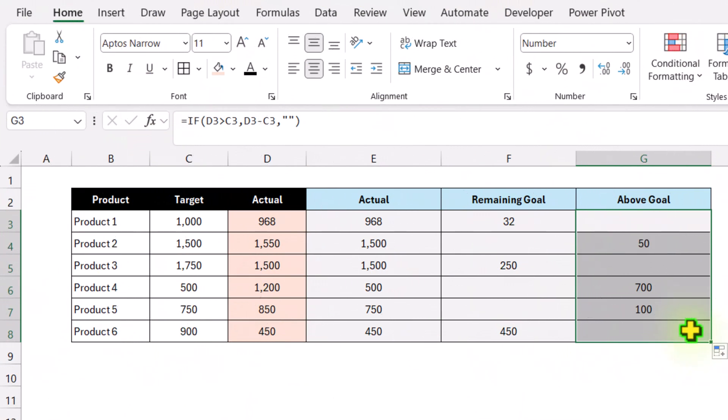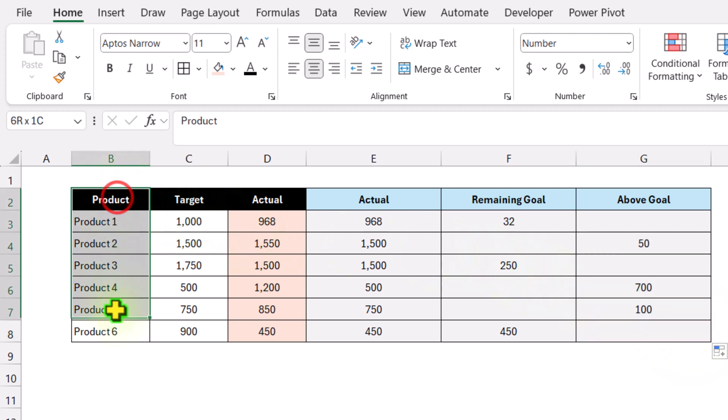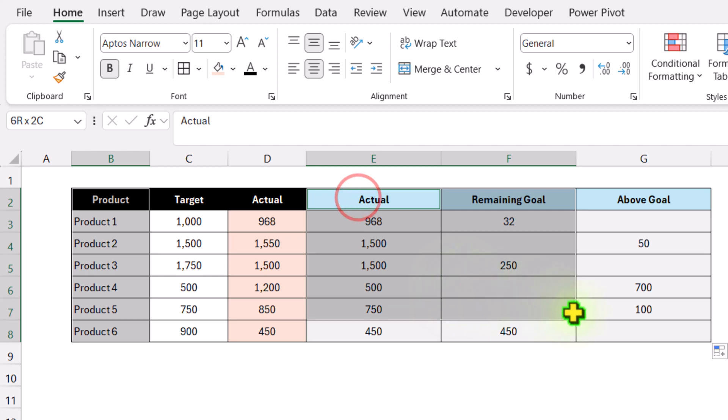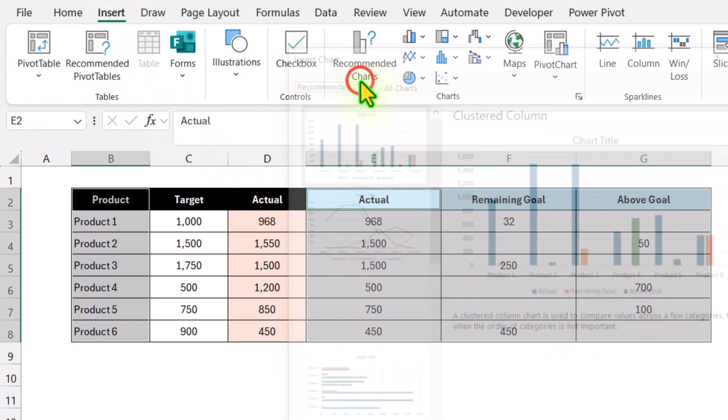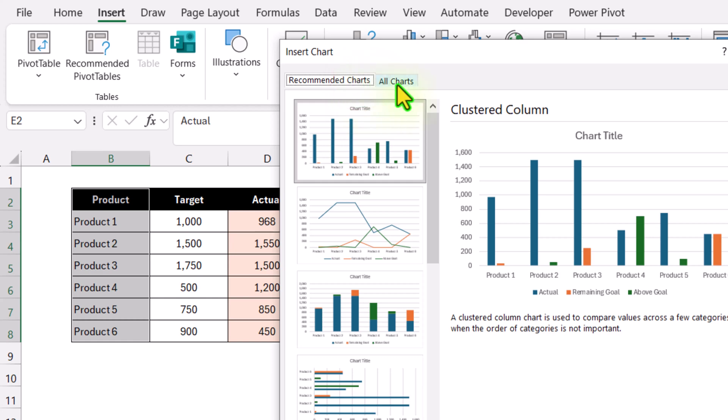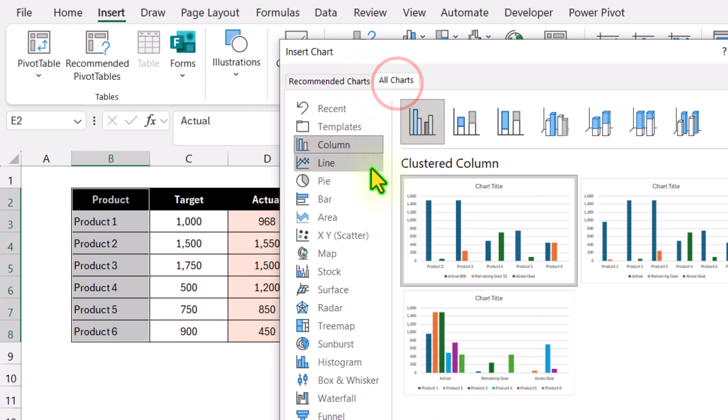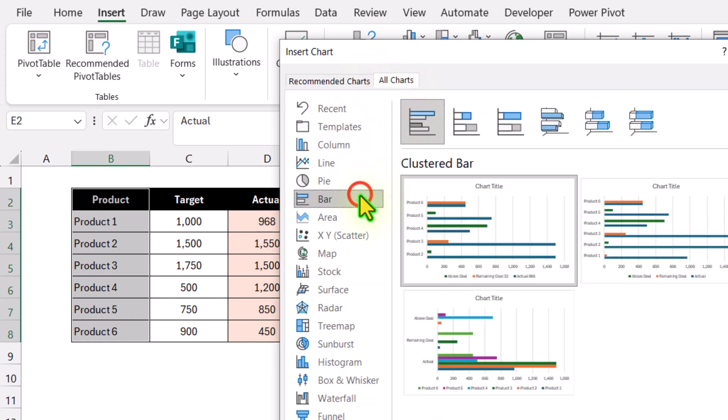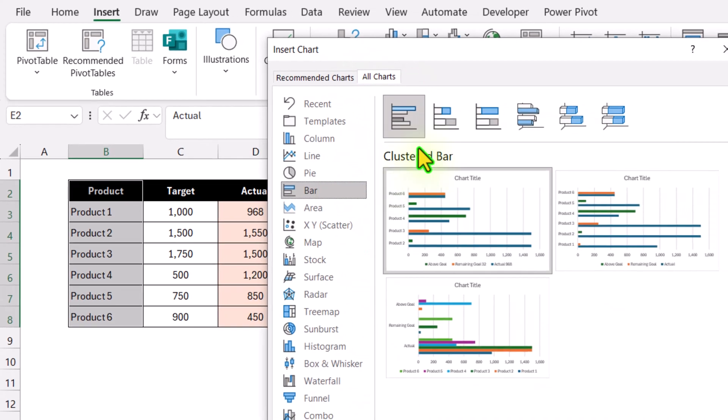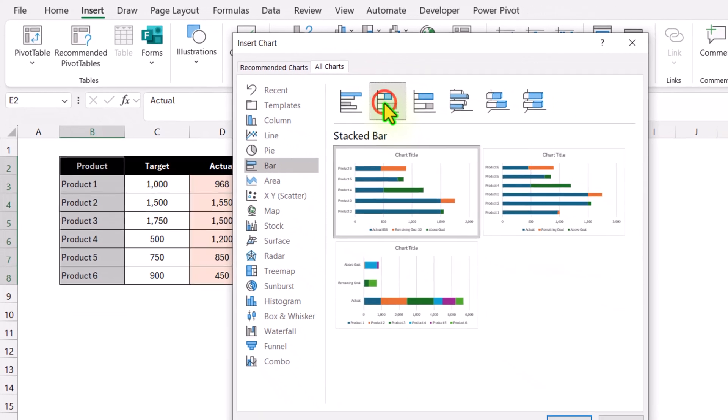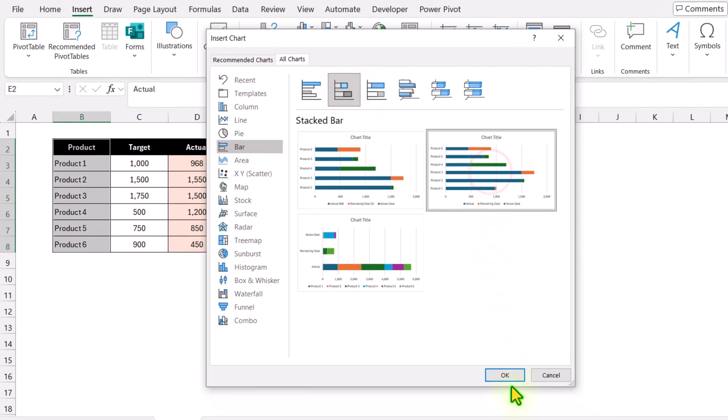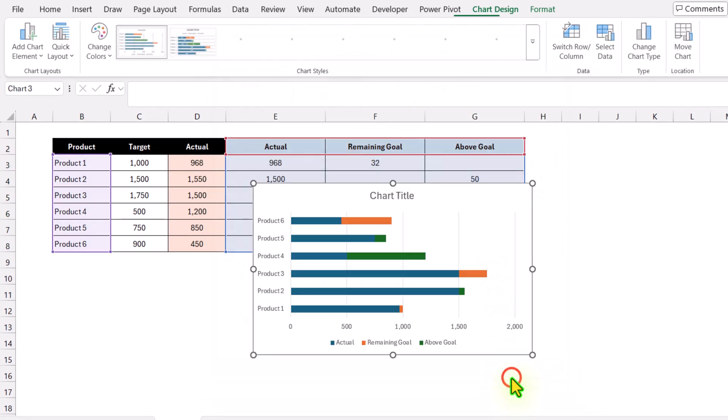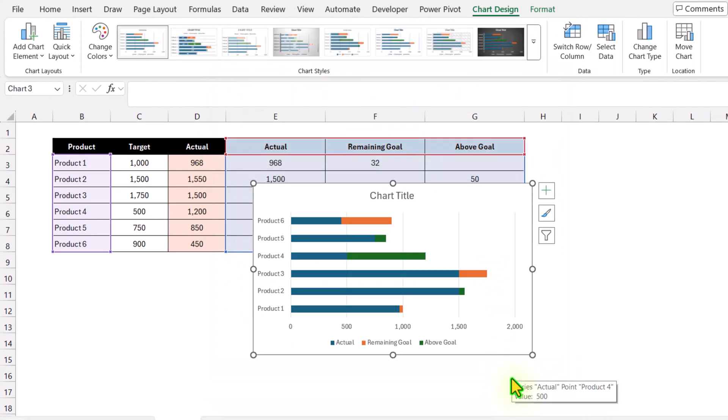Now our data sheets are ready for the chart. Select the first column, hold Control key, and select the last three columns. Click Insert, Recommended Chart, All Charts, then select Stacked Bar Chart. I'll select the second layout and hit OK.